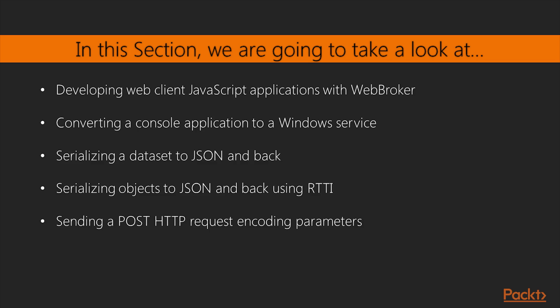We will also see how to serialize a dataset and objects to JSON. Then we will move on to sending a post HTTP request encoding parameters and implement a RESTful interface using WebBroker.